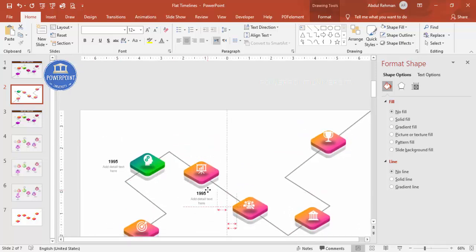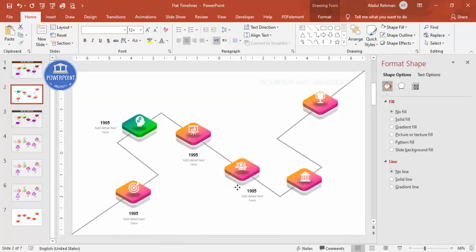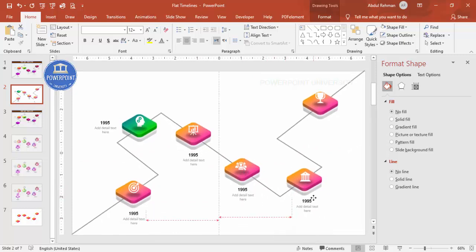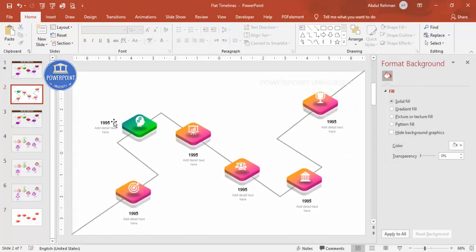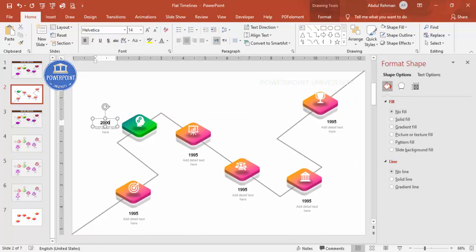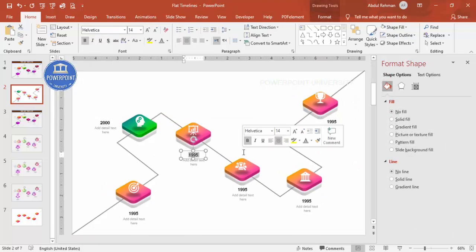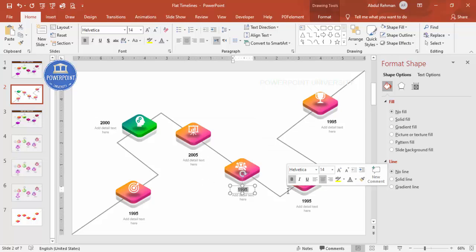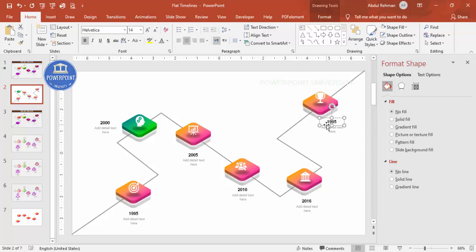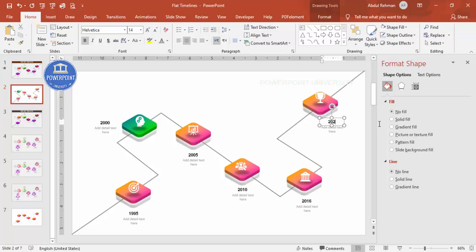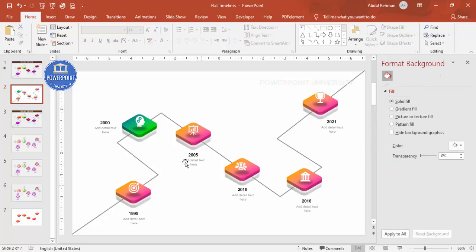Select both text boxes, press Ctrl+D to duplicate, and place the year label on each rectangle one by one. Press Ctrl+D again for each. Depending on your requirement, label them: 1995, 2000, 2005, 2010, 2016, and 2021. All years and detail text have been added.